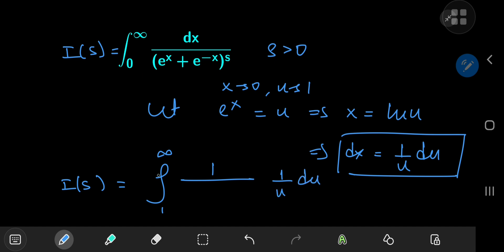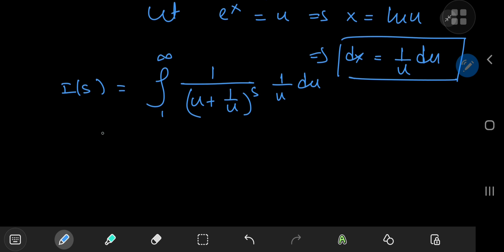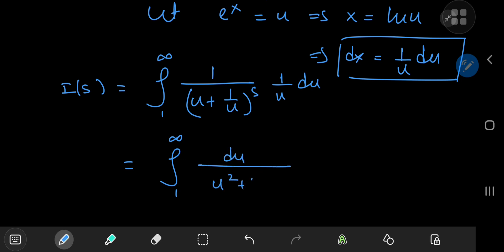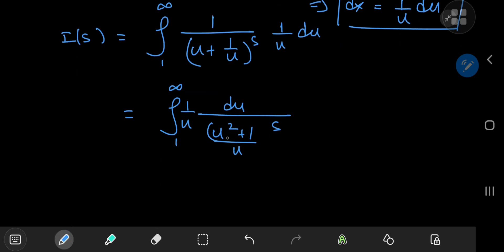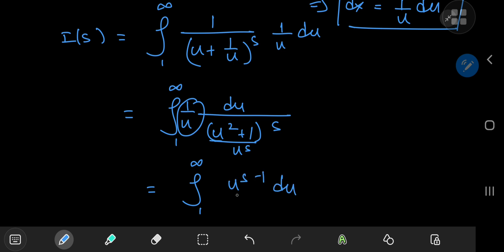The differential element transforms so that we have 1 over something times 1 over u du. That something in the denominator is u plus e to the negative x, which becomes 1 over u — all raised to the s power. So we have the integral from 1 to infinity of du divided by (u squared plus 1 over u) to the s, with this 1 over u factor as well. Expanding using u to the s gives the integral from 1 to infinity of u to the (s minus 1) du divided by (u squared plus 1) to the s.